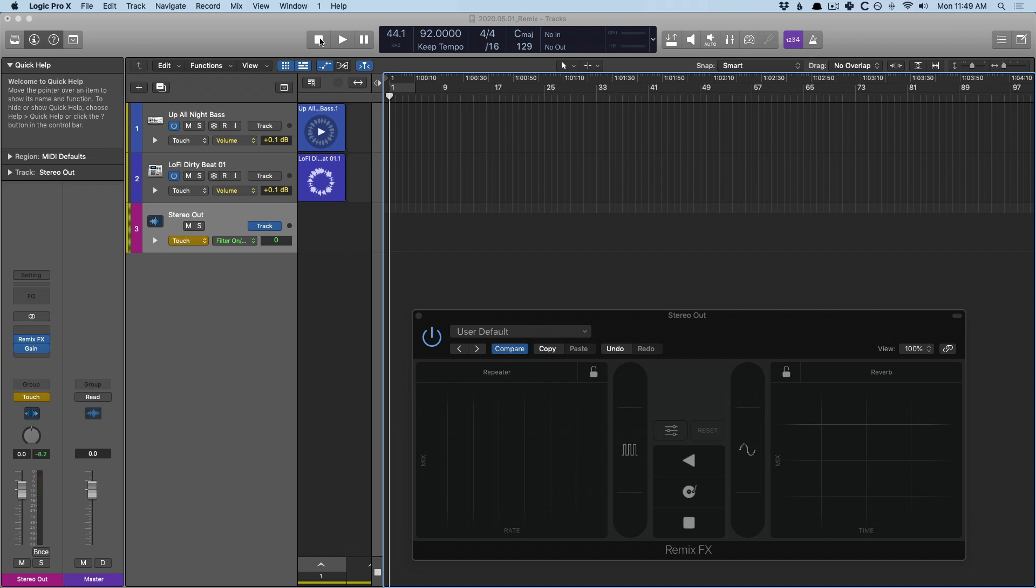We're using the remix effects to write automation as we perform using these two loops and they're looped for roughly two minutes. I'm using the live loop section just as an easy way to keep the loops going while being able to record automation.